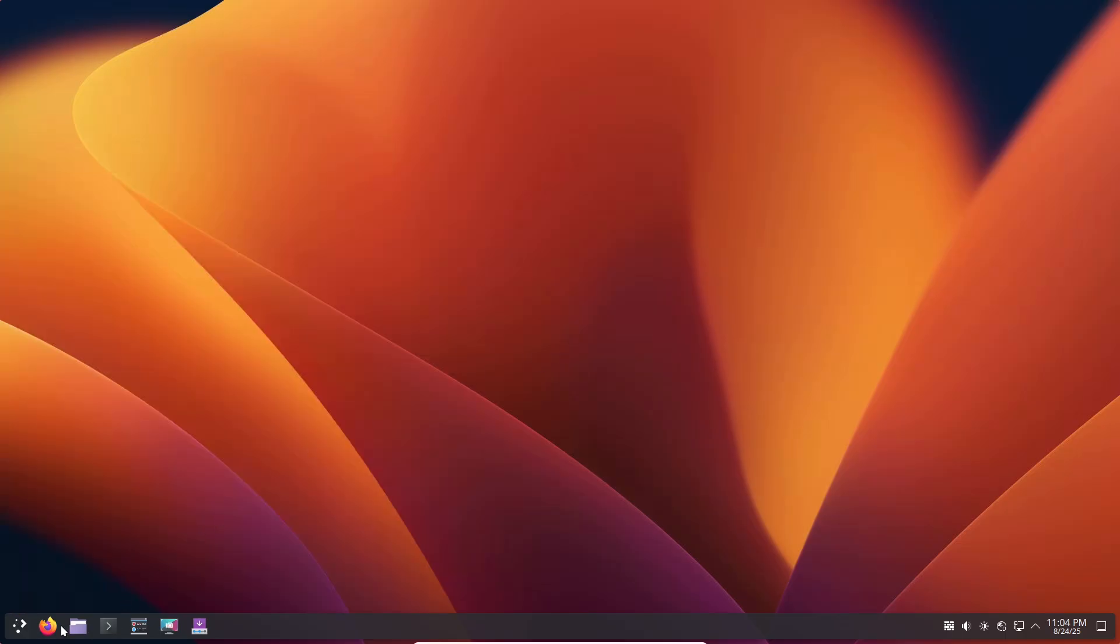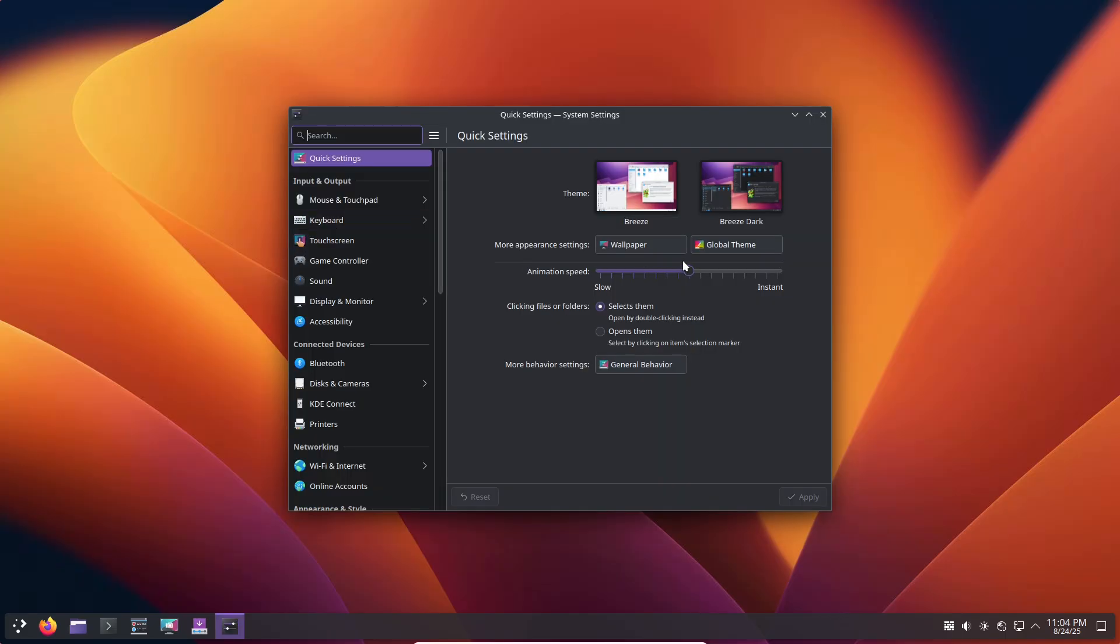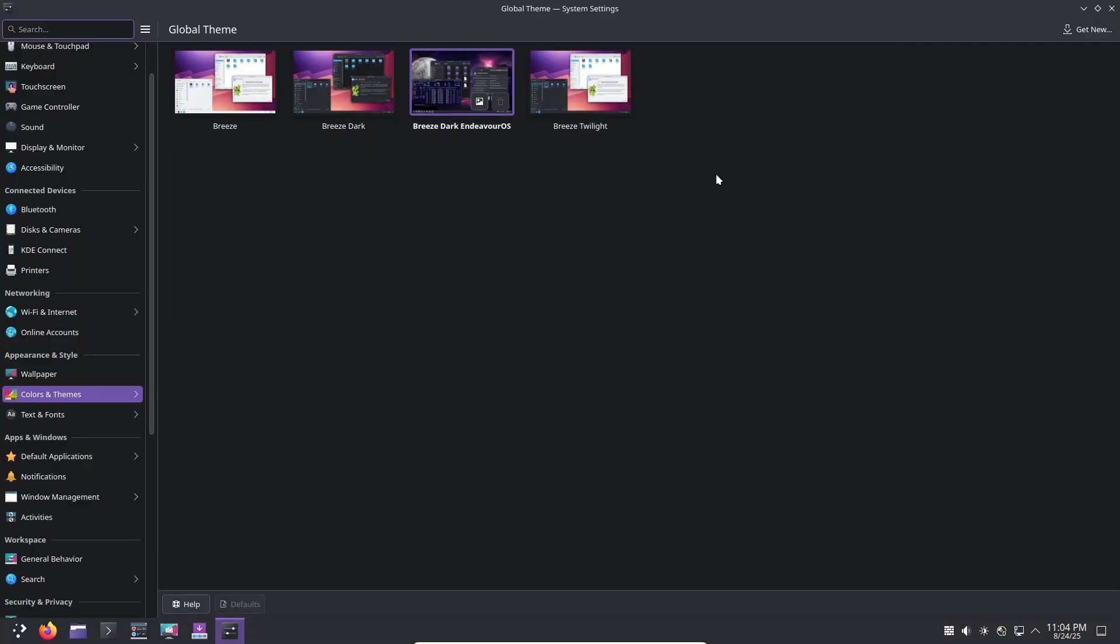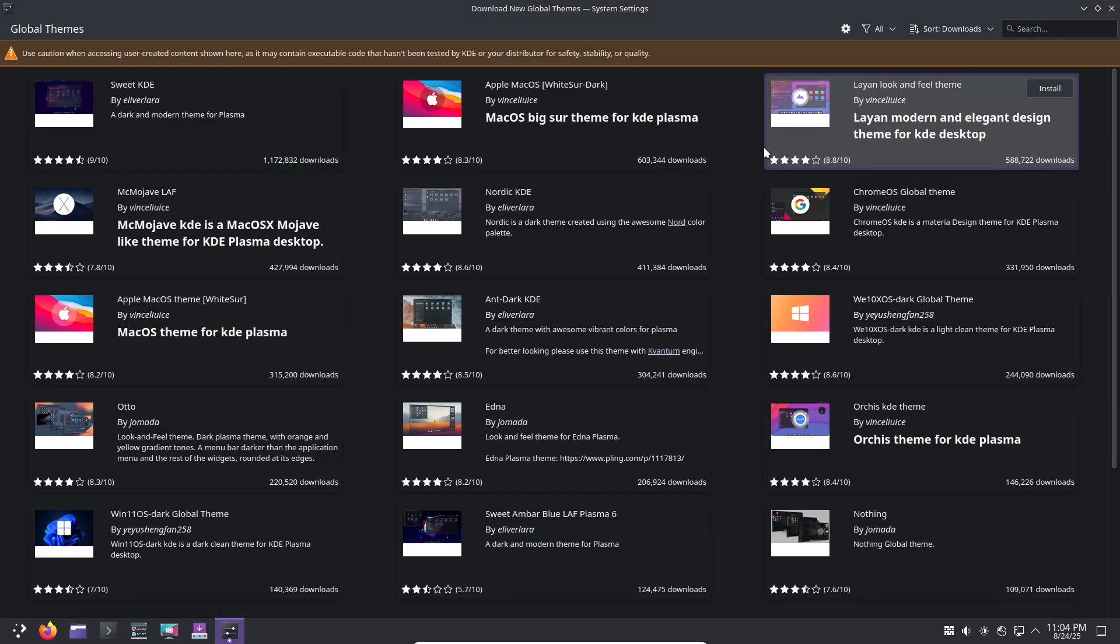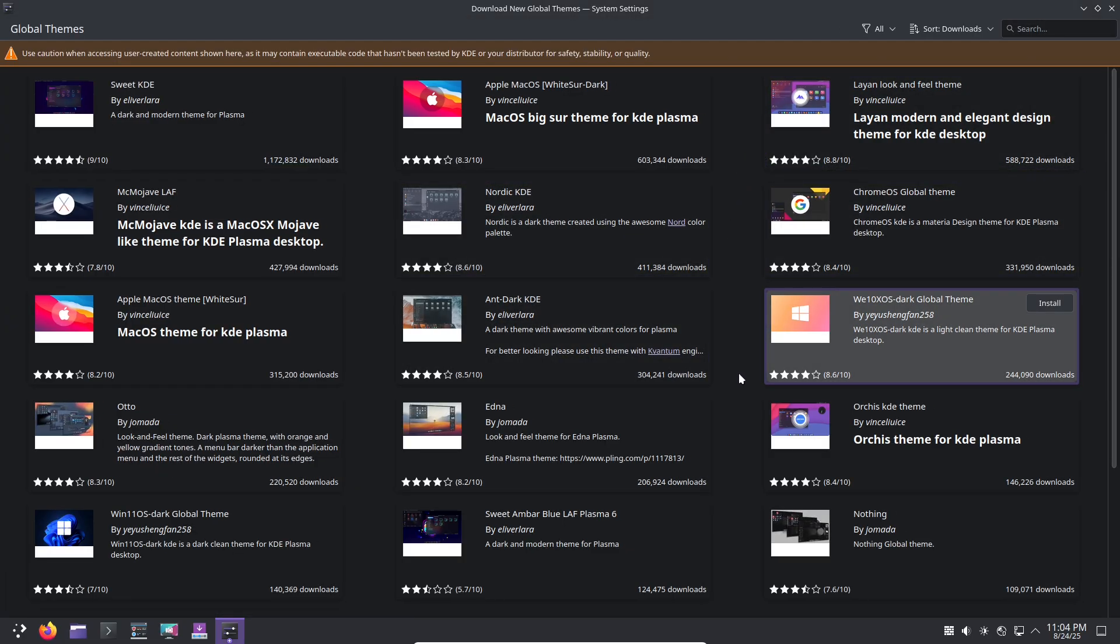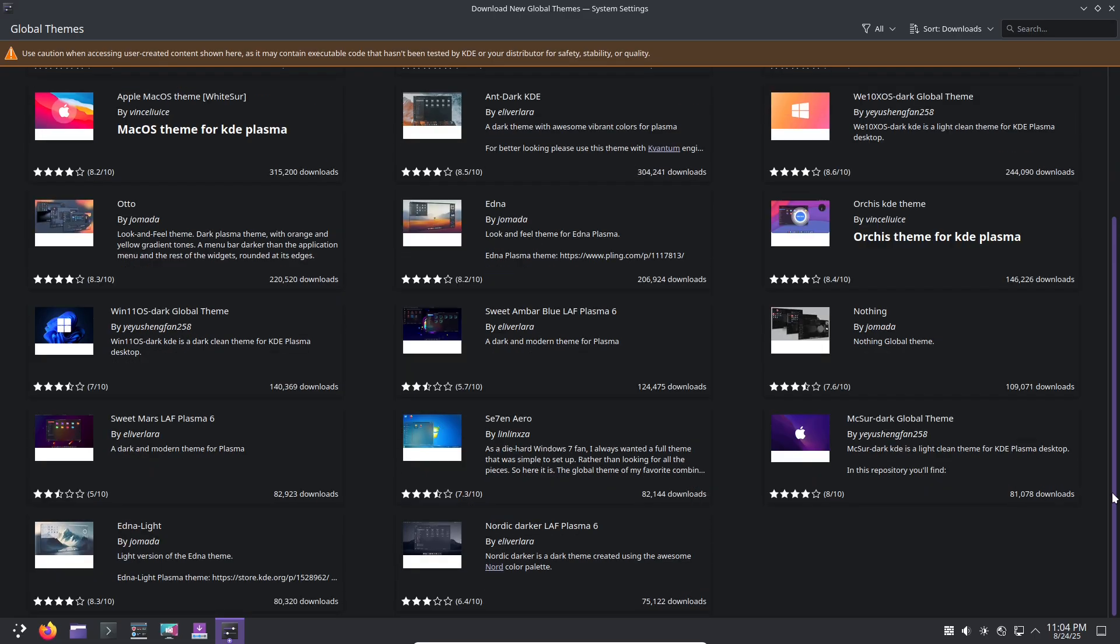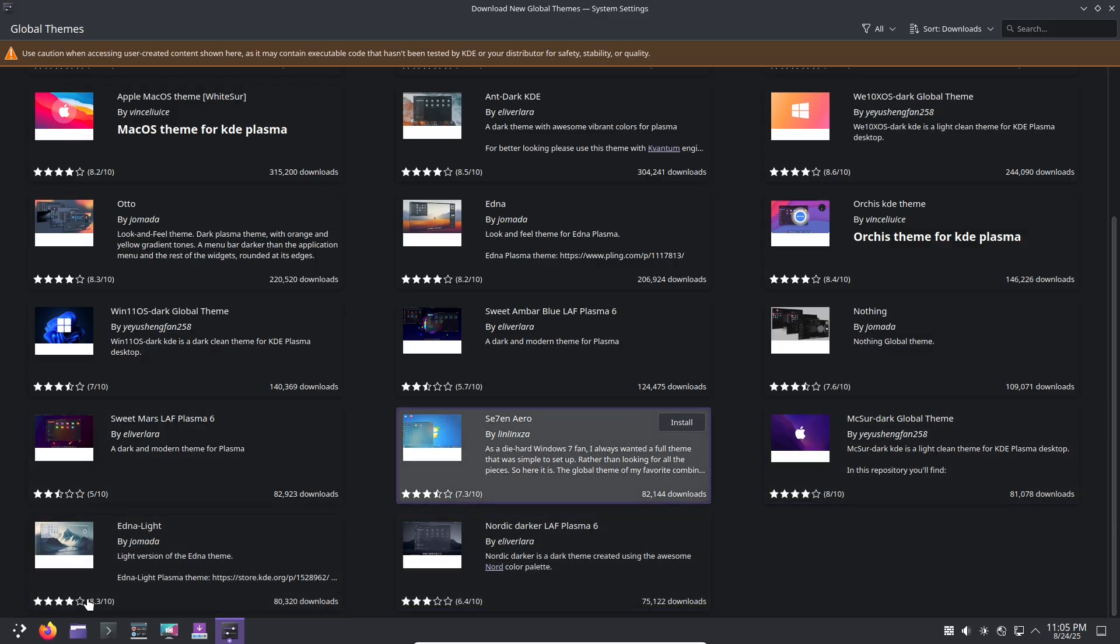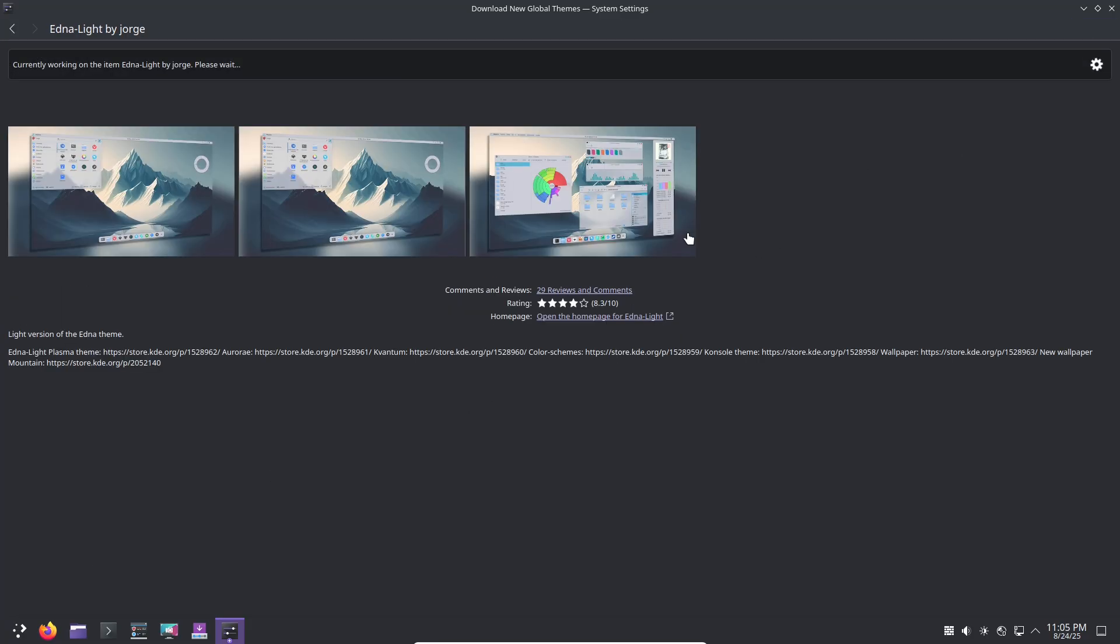Common tasks are a breeze. To install software, open the terminal and type 'yay -S' followed by the package name, say for example Firefox or Steam. And for updates, 'yay -Syu' keeps everything fresh. For system snapshots, tools like Timeshift integrate easily for backups before big changes. In my demo, watch how I install software from the AUR, tweak the theme, and check hardware stats—all smooth and responsive, no surprises. Just Arch goodness with less hassle.